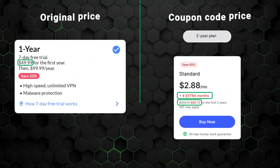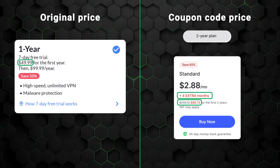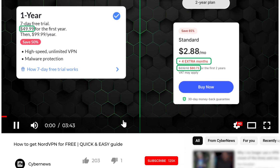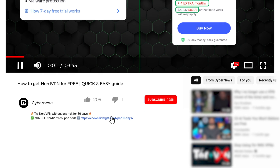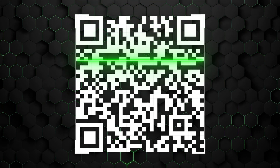As a rule, VPN subscriptions are much cheaper if you apply a coupon code. I left the newest one in the description if you need it, or you can scan this QR code — it will save you up to 20 bucks.